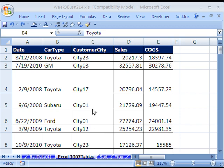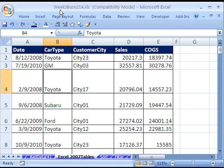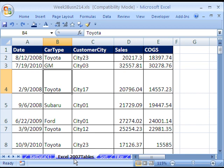Welcome to Highline Excel video number 15. If you want to download this workbook and follow along, click on my YouTube channel and click on my college website link, and you can download this workbook, week 3, business 214. If you're enrolled in the class, just go to our week 3 website.